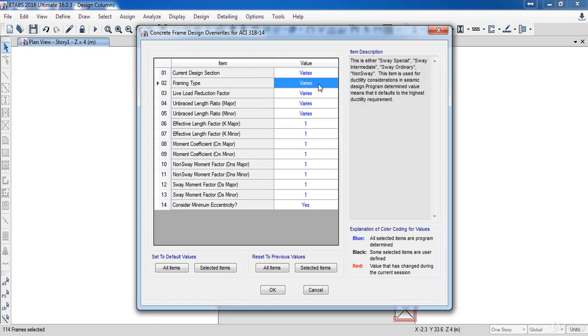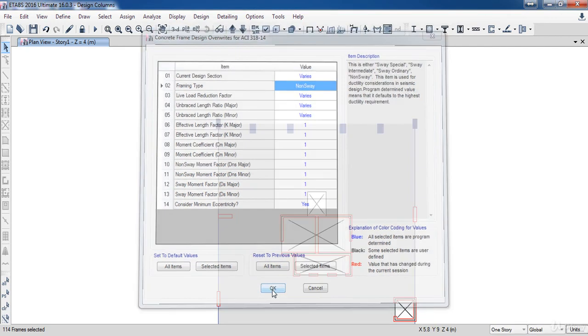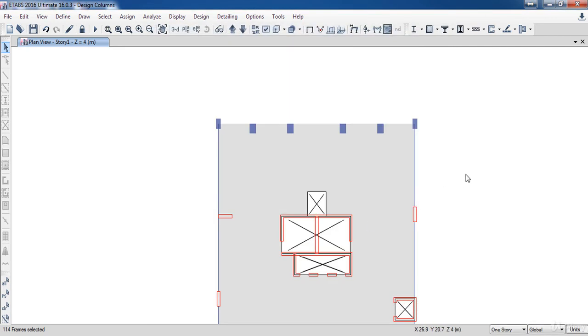In this form, under Framing Type, as the shear walls will carry all the seismic forces and the columns will carry only the vertical forces, I am going to choose null sway, then click OK. Next, I am going to add the load combinations.